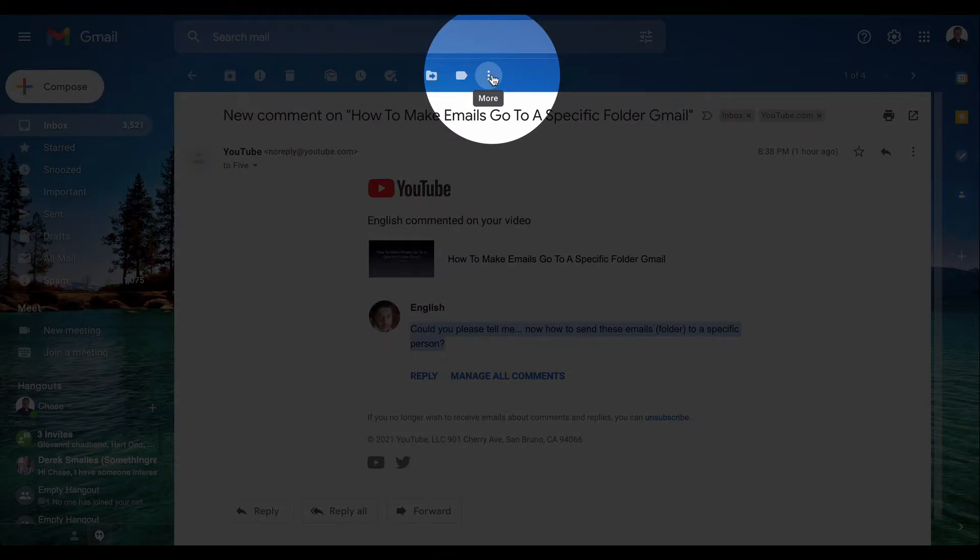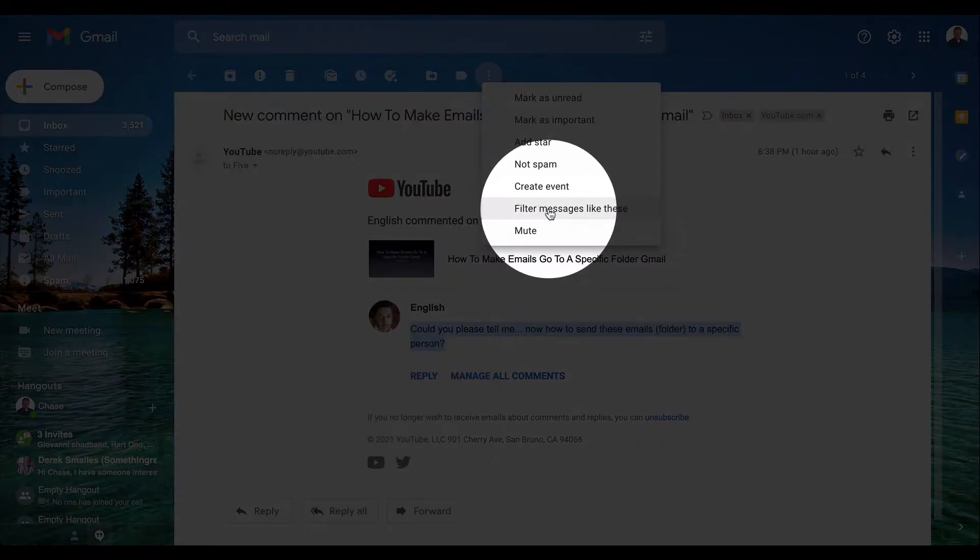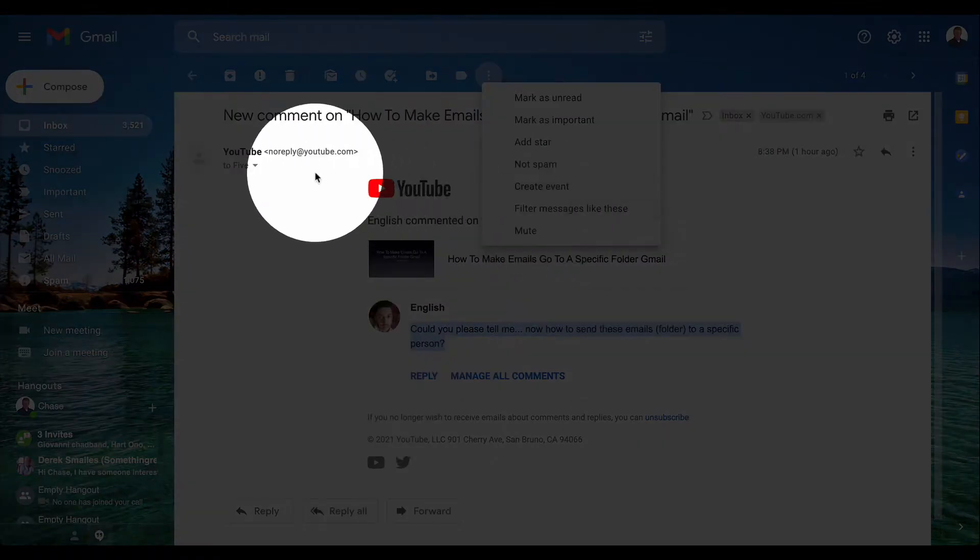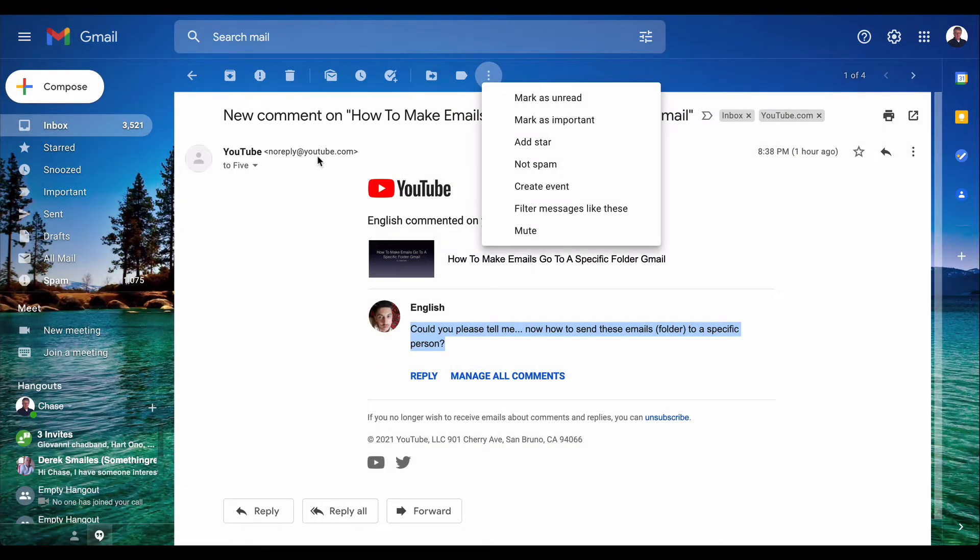I'm in Gmail, so I'm going to go up to the three dots menu and click on 'filter messages like this'. This filters emails from a specific sender, like noreply@youtube.com.